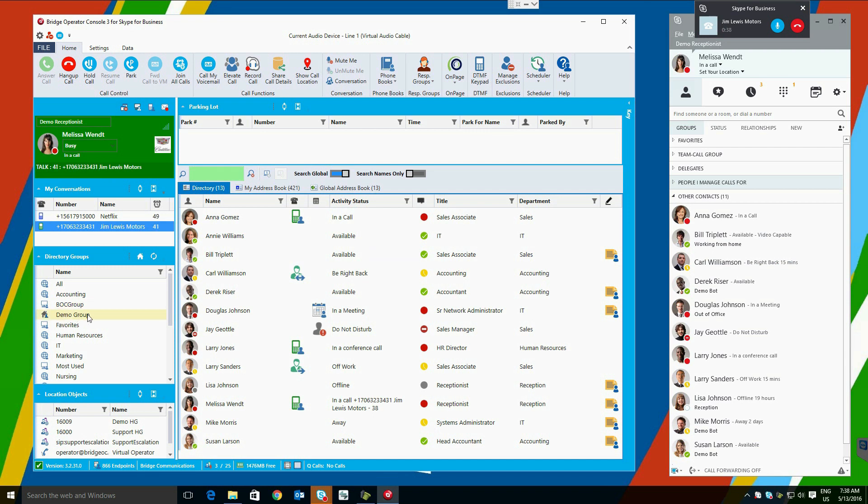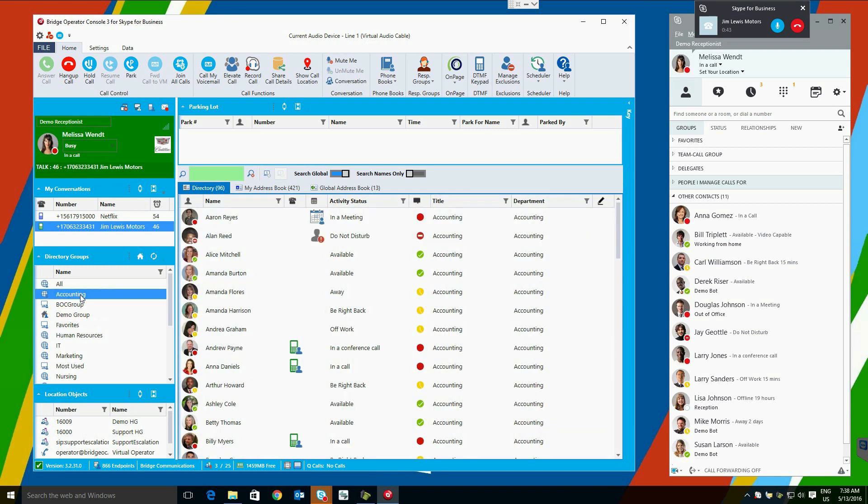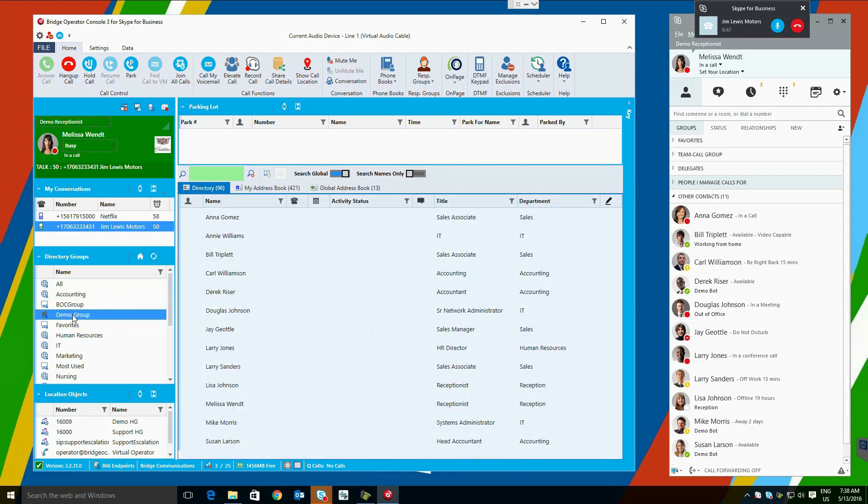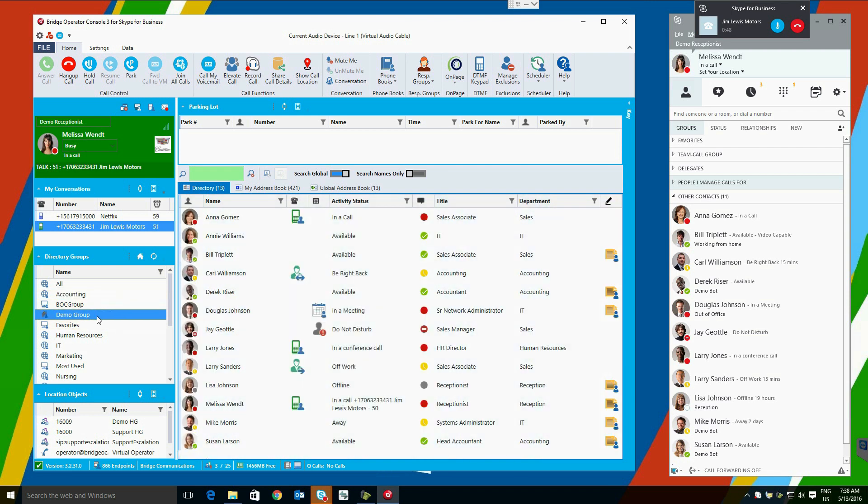To view users in a group, you simply select it. What makes directory groups convenient is that they provide group visibility and active directory without having to create and maintain the groups in your Skype for Business client. This allows large enterprises to scale very easily and quickly, and gives visibility to the operators.